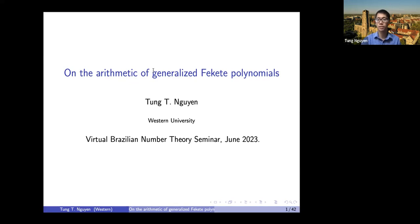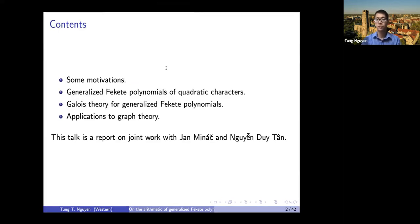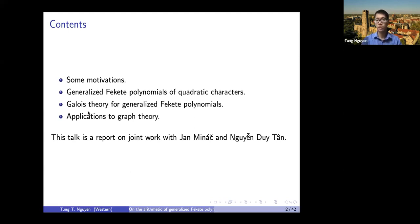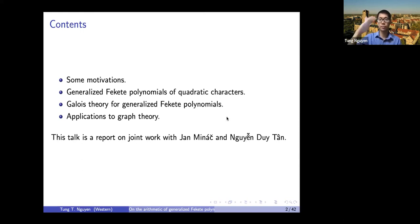I will talk about the arithmetic of generalized Fekete polynomials. Here's a plan of my talk: first I will discuss some motivation for the problem and why we became interested in it, then what the generalized Fekete polynomials are, then some Galois theory for them, and if time permits, some connection to spectral graph theories. This is based on joint work with Jan Minac, a professor at Western University, and Nguyen Duy Tan, a professor in Vietnam.